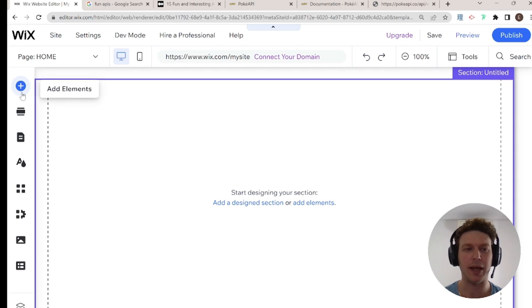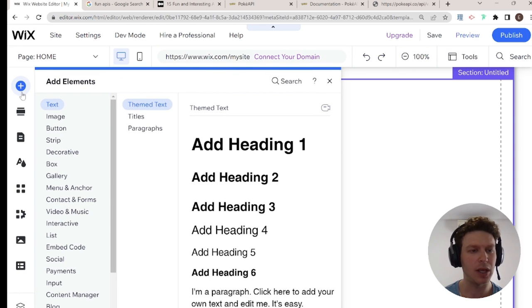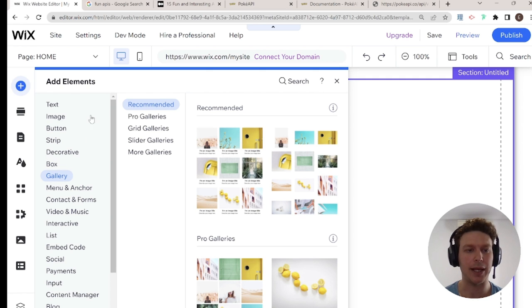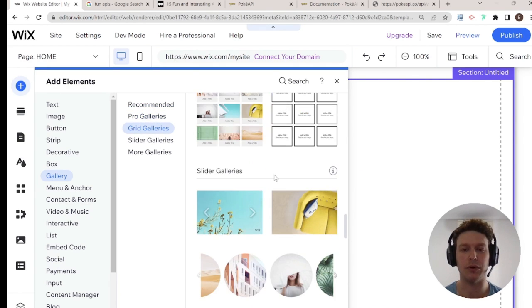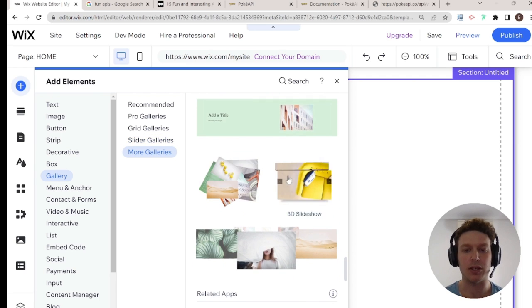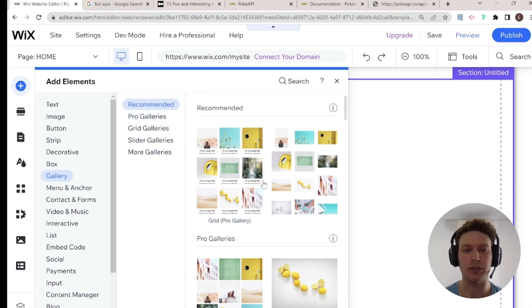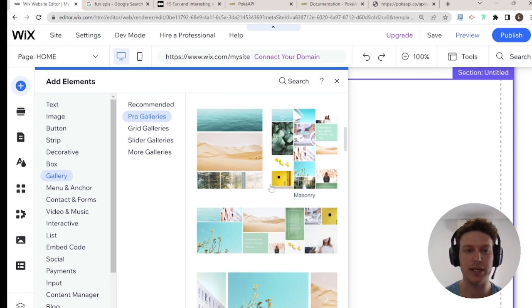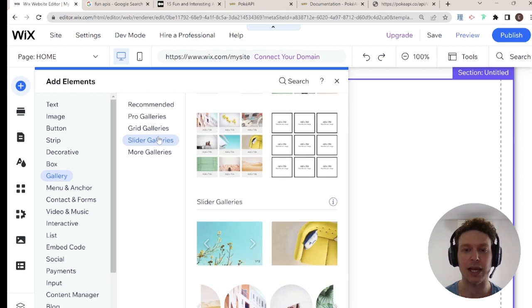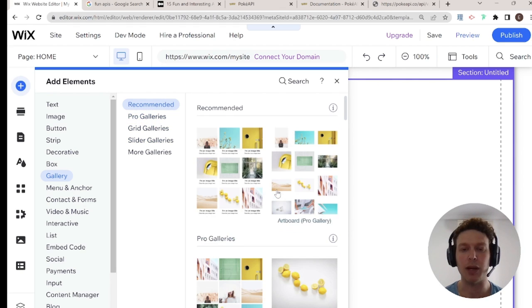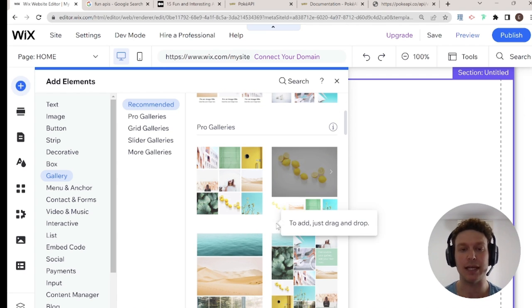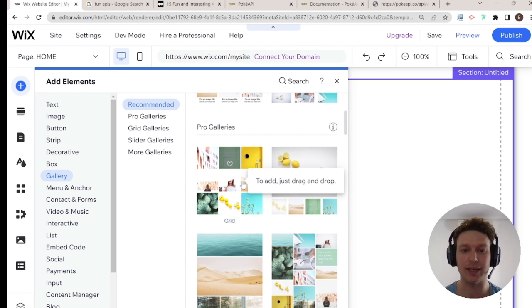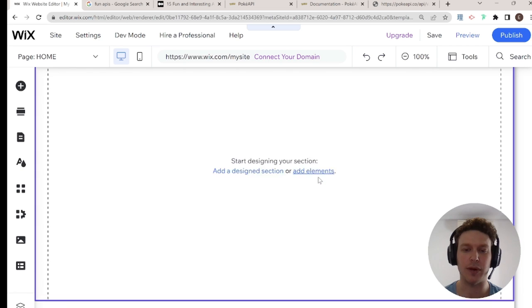Let's get started by adding a gallery to our page. You can add a gallery by going to Add Elements and then Gallery. You'll see there are a lot of different kinds of galleries here, and these can have implications for what your gallery can do. Not all of these galleries are created equal in terms of functionality — pro galleries might be different than grid galleries or slider galleries. But what I really want to focus on is how we connect these galleries to data. I'm going to pick this very simple grid gallery and add it to our page.